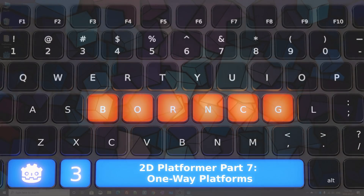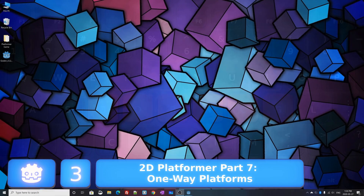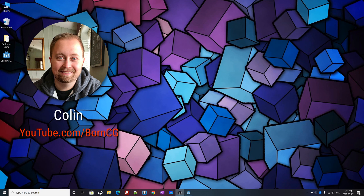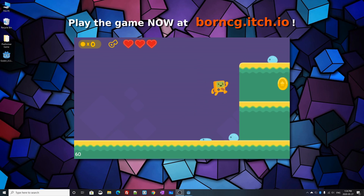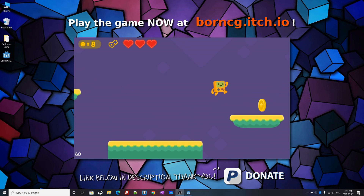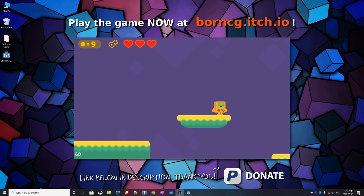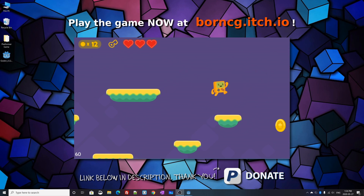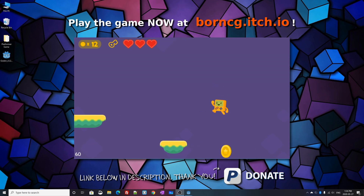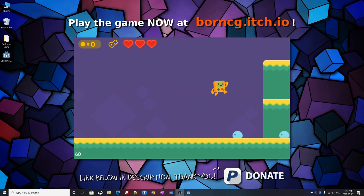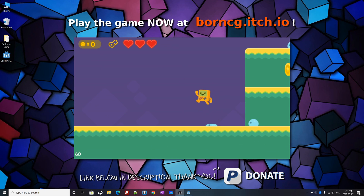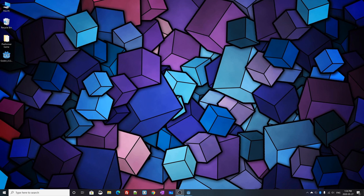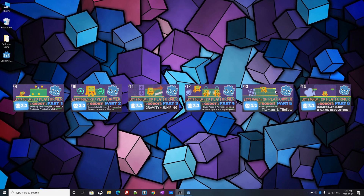Hello and welcome to part 7 of Let's Create a 2D Platformer in the Godot game engine. My name is Colin and in this tutorial series we'll be creating this 2D platformer video game. You control the player on screen, collect coins, squash enemies, do wall jumps, fireballs — all that great 2D platform game action. This is part 7 in a miniseries, so if you haven't seen the first six videos I'll put a link to the playlist on screen.